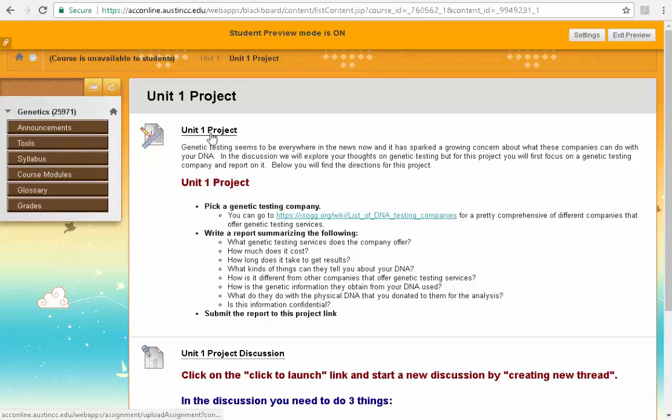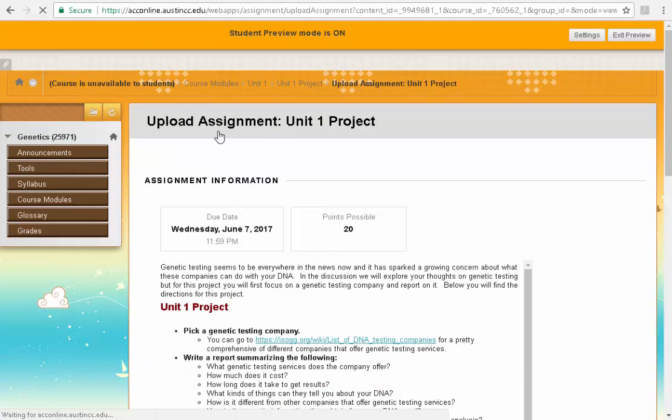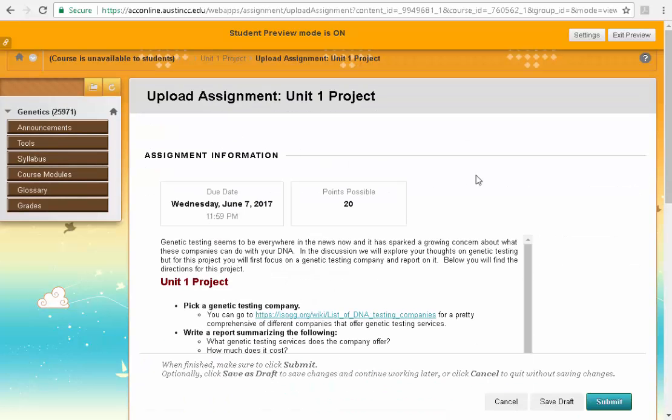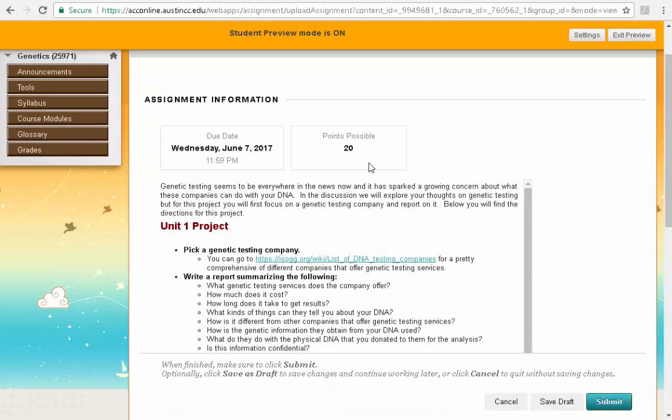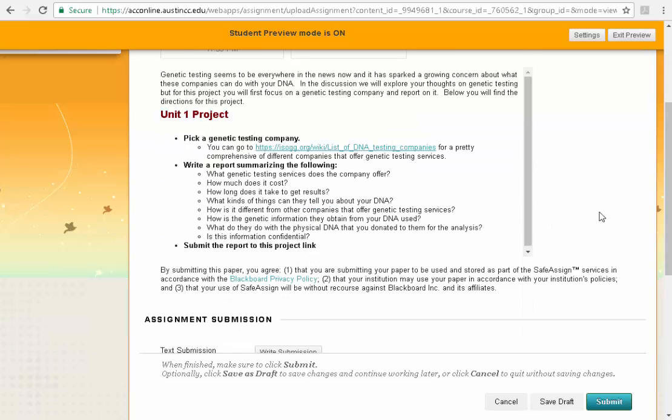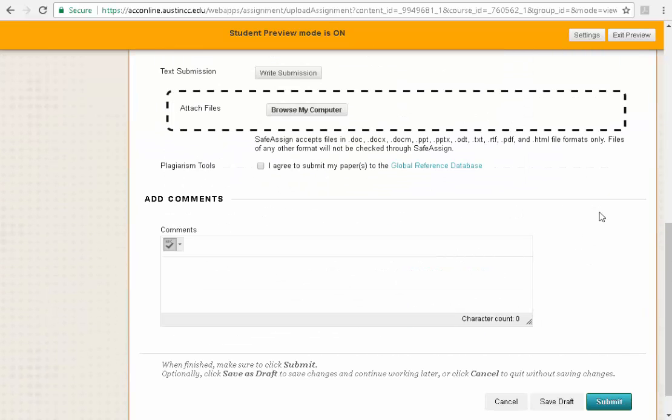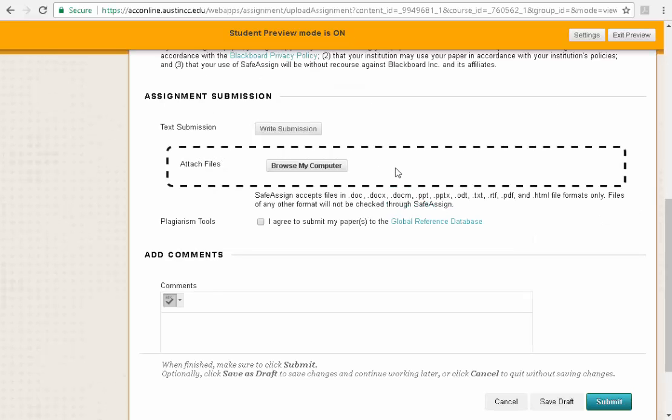I'm going to click on the heading here, unit 1 project. Anything that's underlined here should be a link. I'm going to click on it and I will see a due date, the points possible, again the description of the project. And then I'm going to go down here to the bottom. I'm going to scroll down and I have a couple of different places that I can submit this.